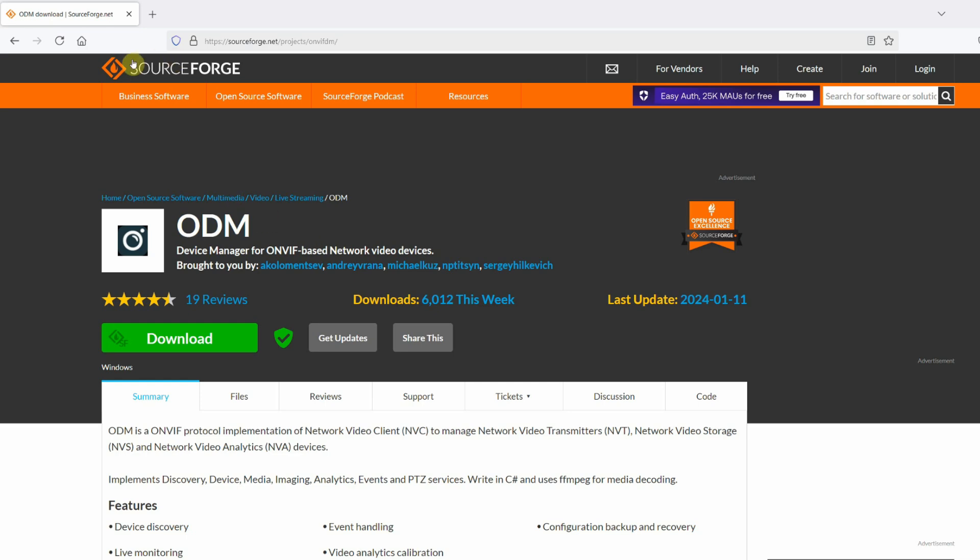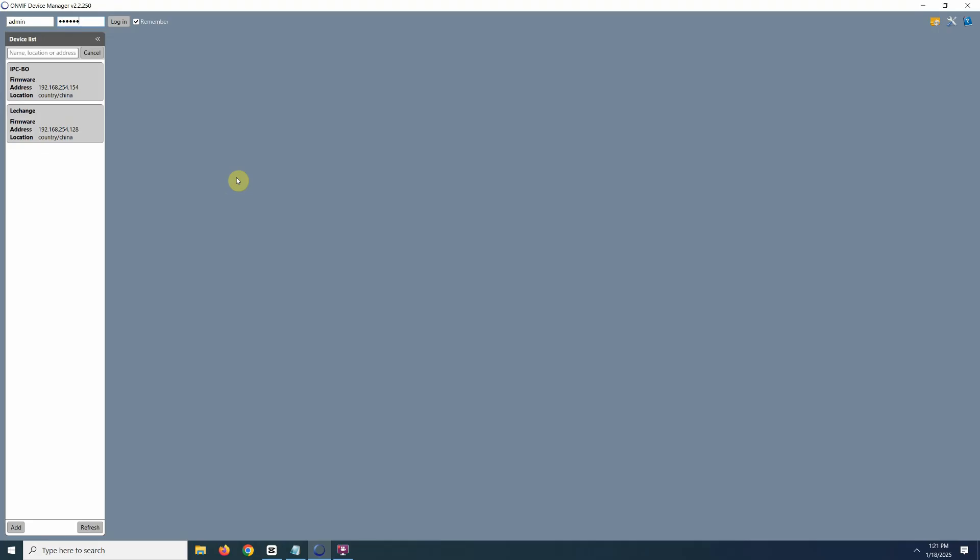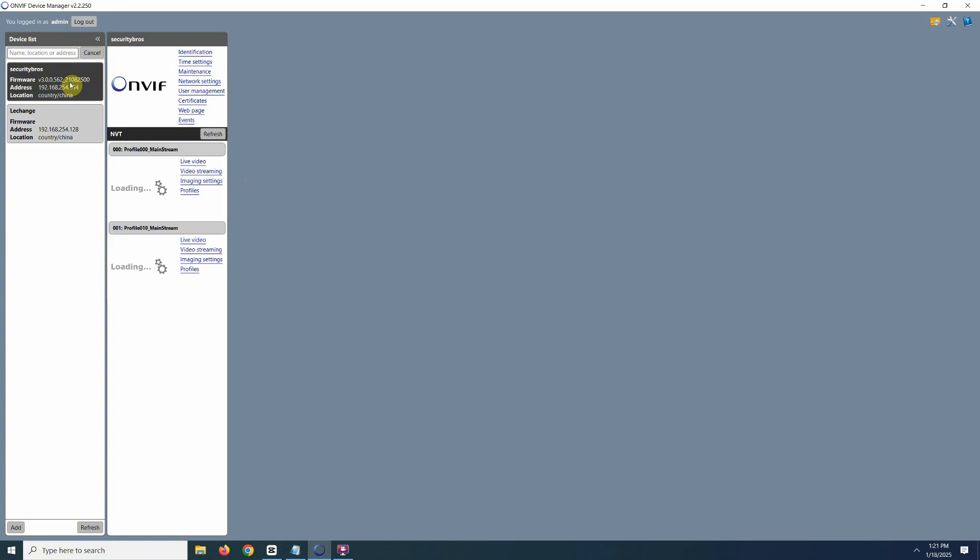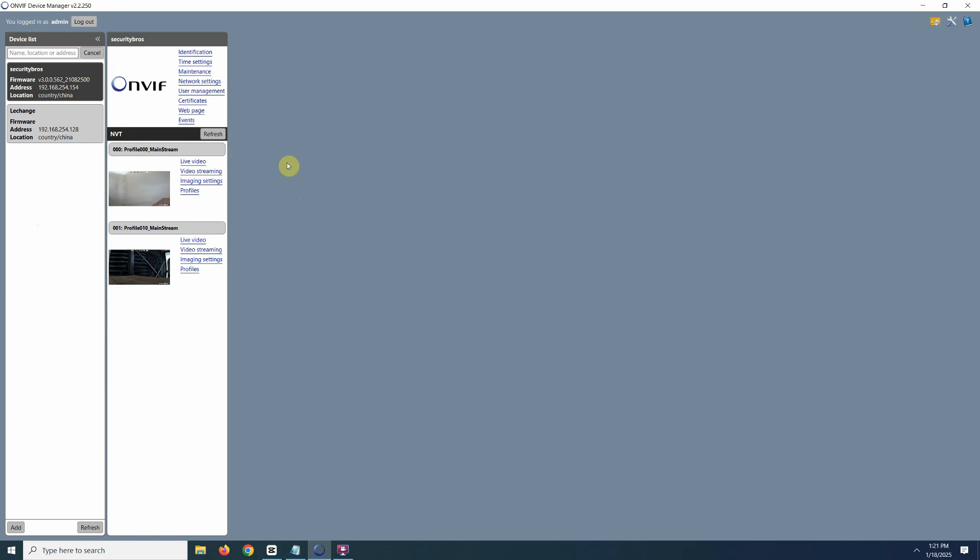To get started, download and install ONVIF Device Manager, which is free to use. Once it's installed, open up the software and log in with the camera's username and password. Make sure your computer is connected to the same network as your cameras. The software will automatically scan your network and list any ONVIF compatible cameras it finds.